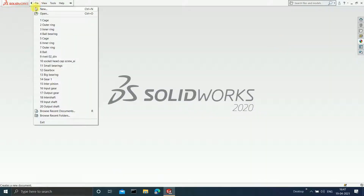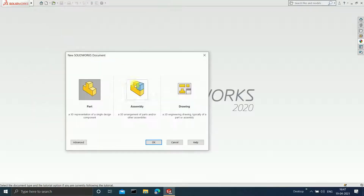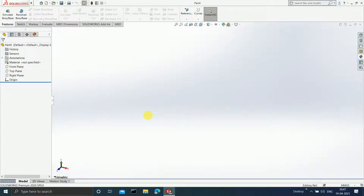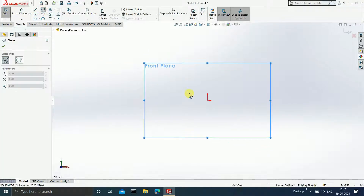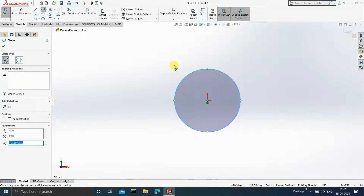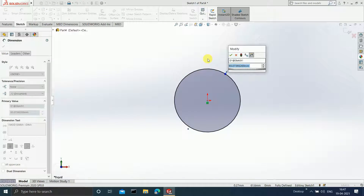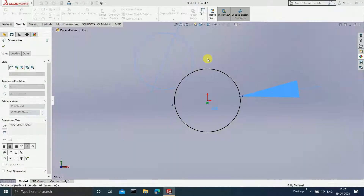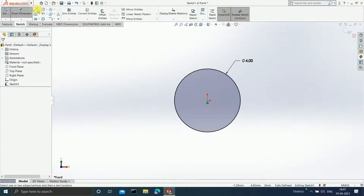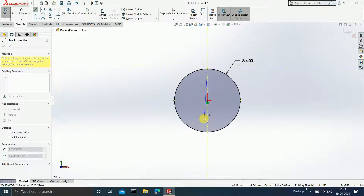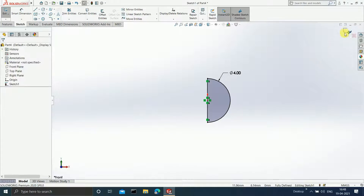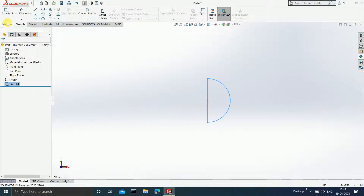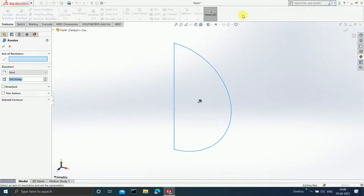Now close your part and create the ball. Click on New, Part, and OK. Click on Front Plane, click on Sketch, and draw a simple circle. Use Smart Dimensions to set it as 4 mm. Draw one solid line dividing the circle into two halves. Click Trim Entities and trim away the half part. Click OK and end your sketch. Select this sketch, go to Features, and click on Revolve Boss Base.